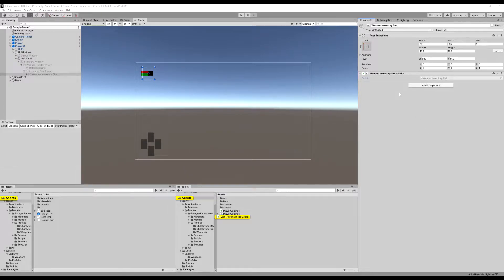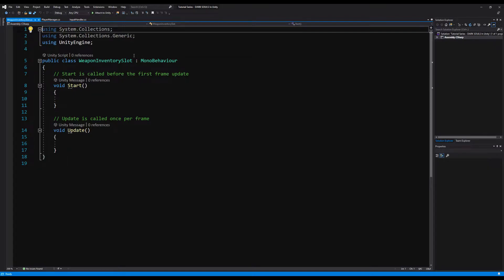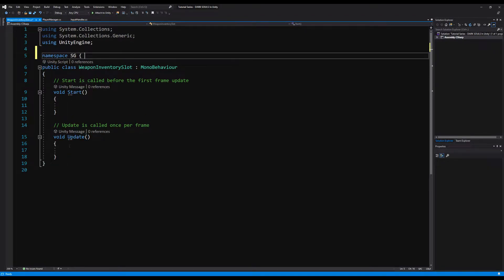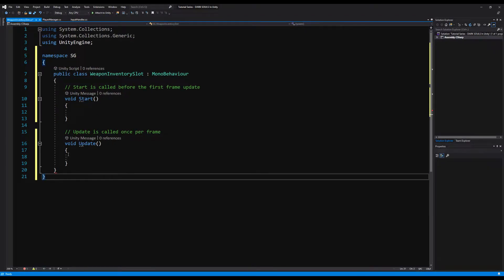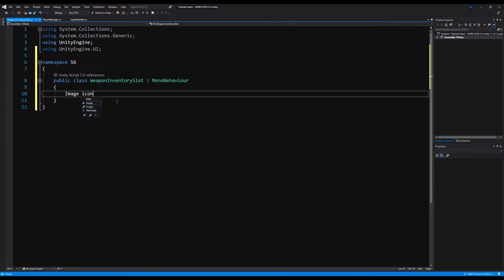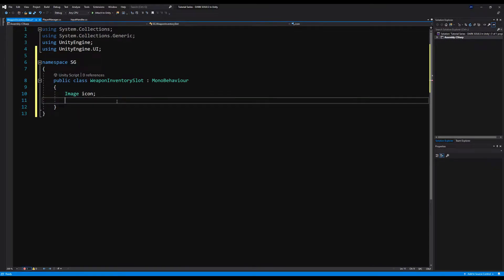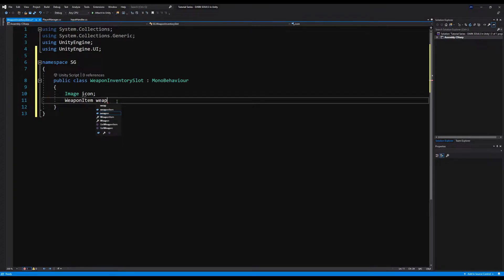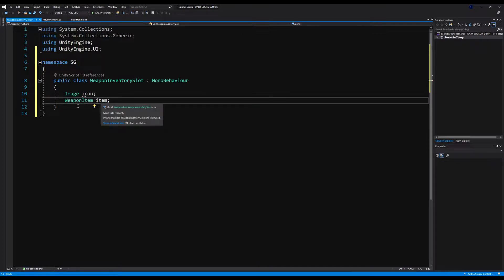Okay, so first, as is tradition, let us put our namespace down and erase the Start and Update methods. We're going to need an Image called icon. Make sure you're using UnityEngine.UI at the top as well, or else this won't work. We're also going to need a WeaponItem, because we're doing our weapon items inventory first. We're just going to call that item.